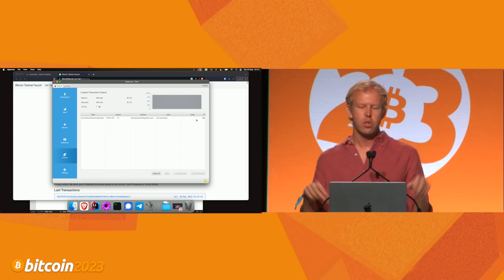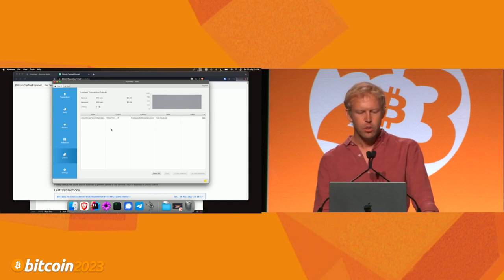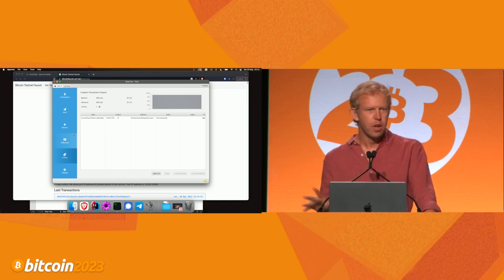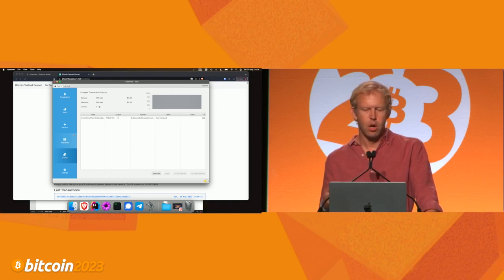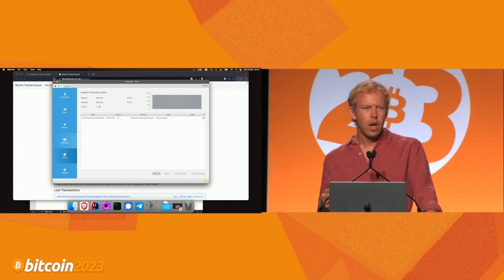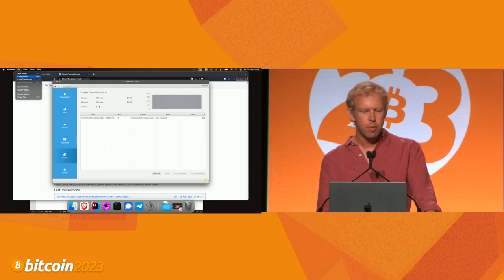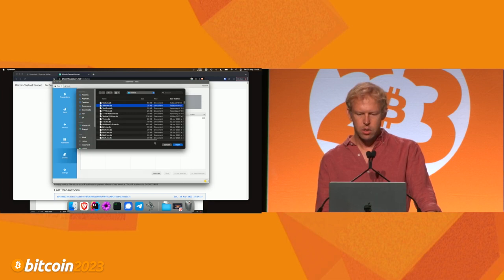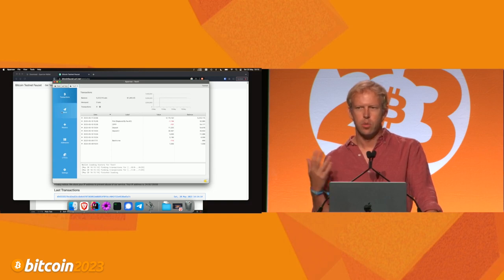So that's the entire process of a wallet described. Hopefully for those of you who haven't gotten into UTXOs before, you've got a better sense of how things work. I've got a few minutes left, and I'm going to quickly take you through a few slightly more advanced ideas. I'm going to open up a wallet with a few more UTXOs in it and show you how you can create a transaction with a bit more privacy.